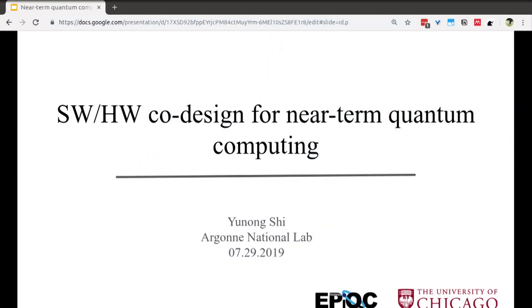My name is Yunong and I am a graduate student from University of Chicago at Frank Chang's group. I come from the same group as Jonathan. I spent my last year at IBM designing quantum compilers and designing protocols for alternative qubit architecture. Today I'm going to talk about how we as computer scientists can help with building the first generation of quantum computers. Compared to what Jonathan presented, my topics will be more high level.